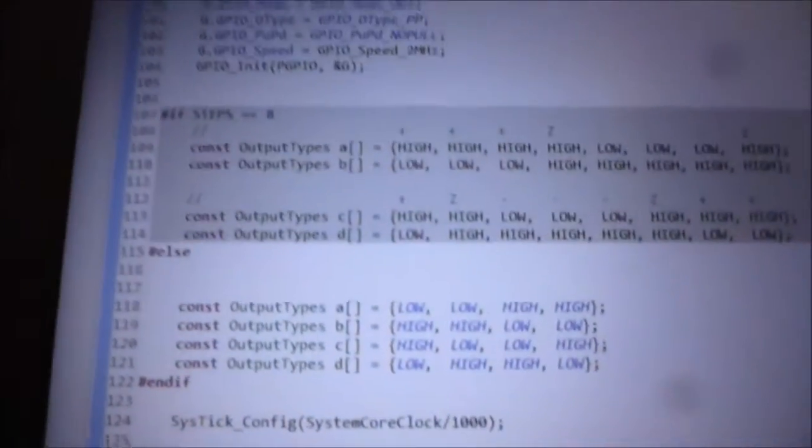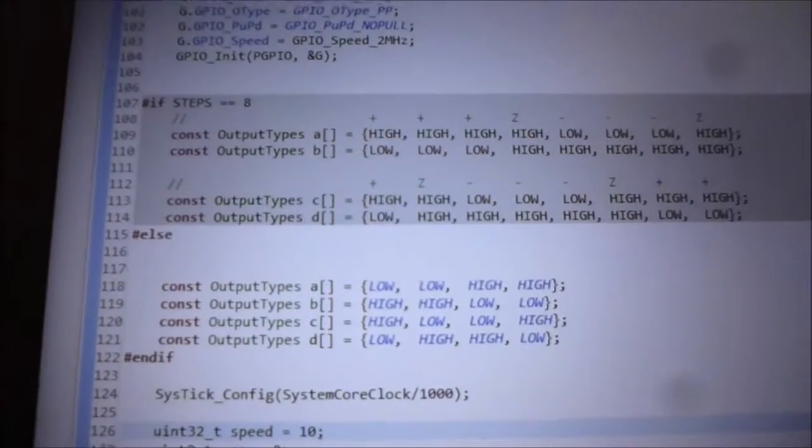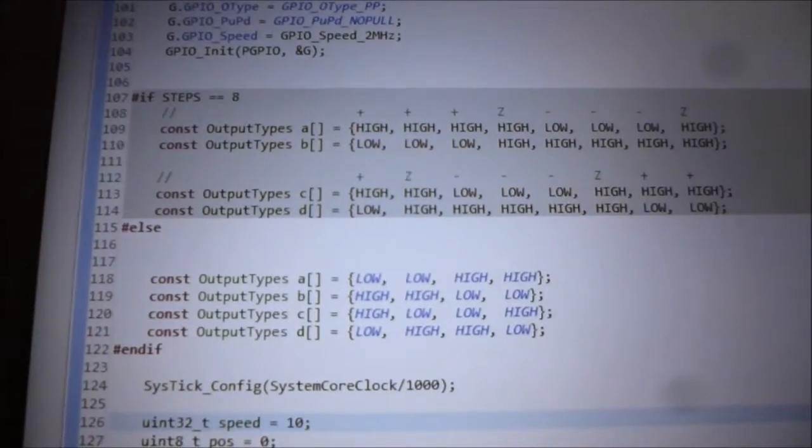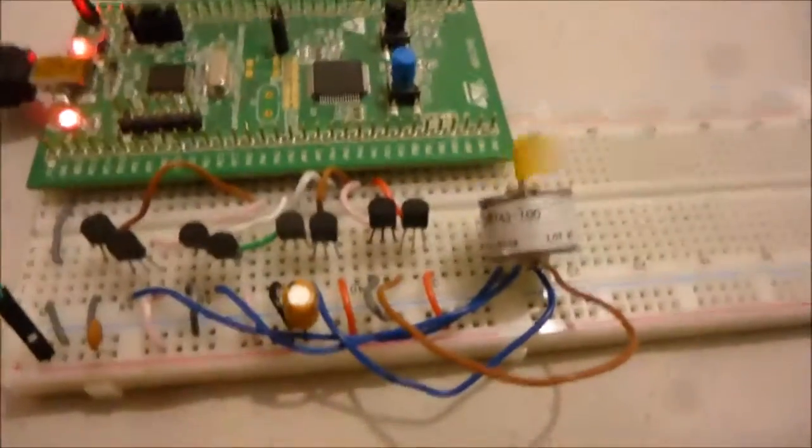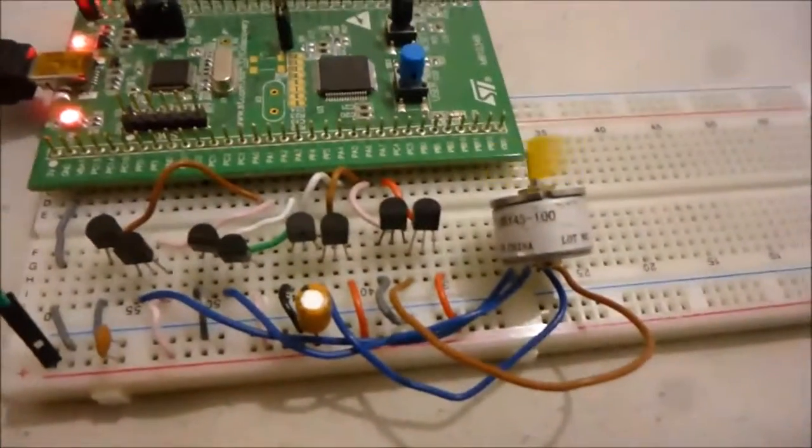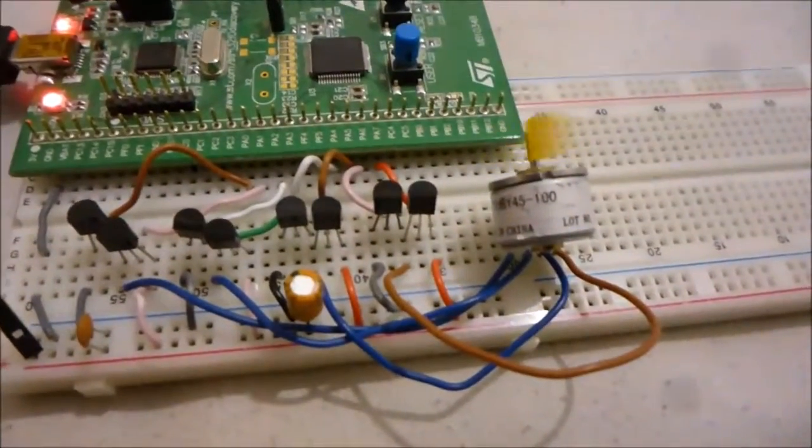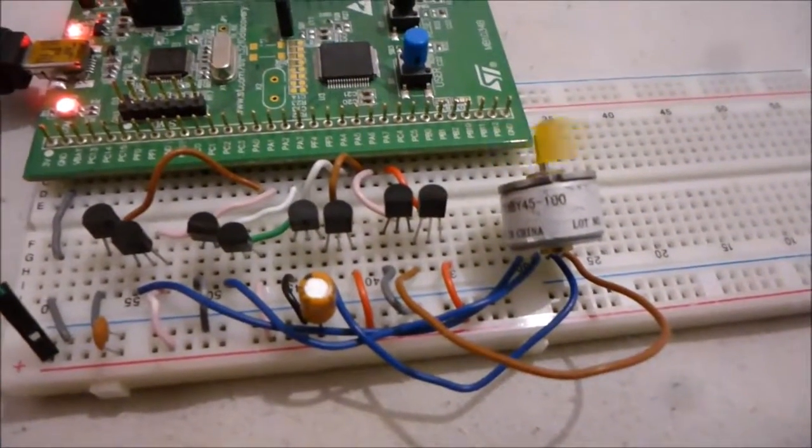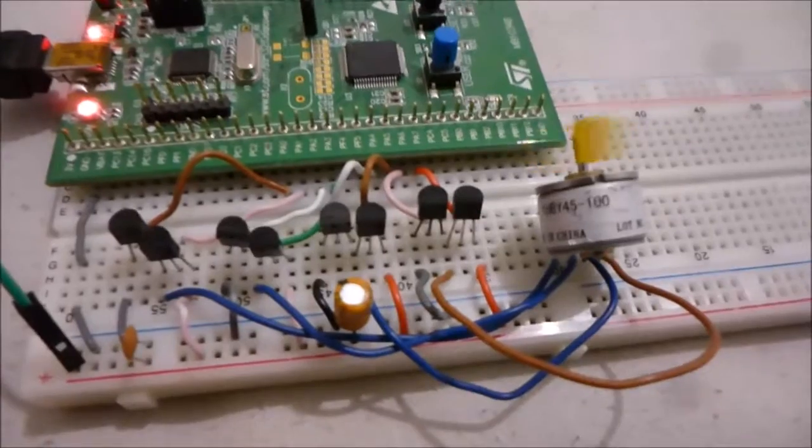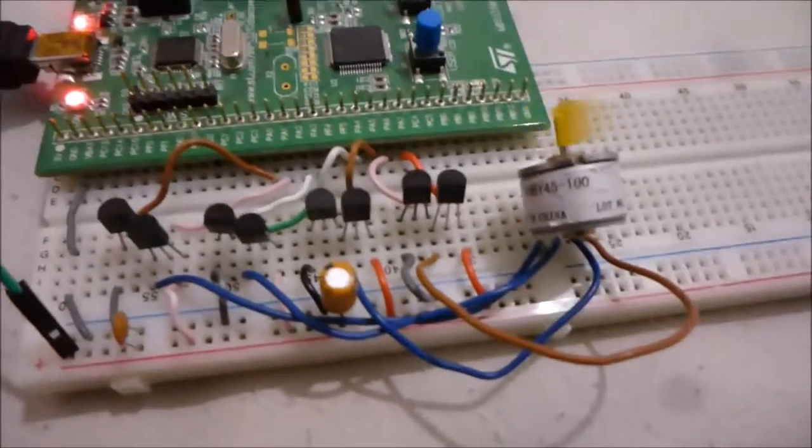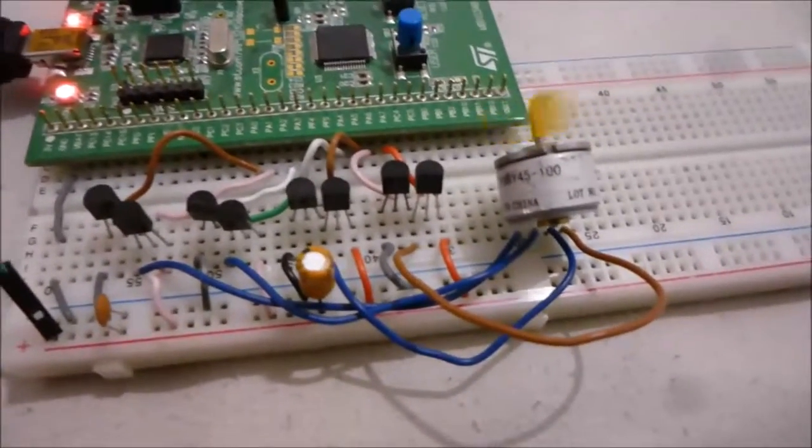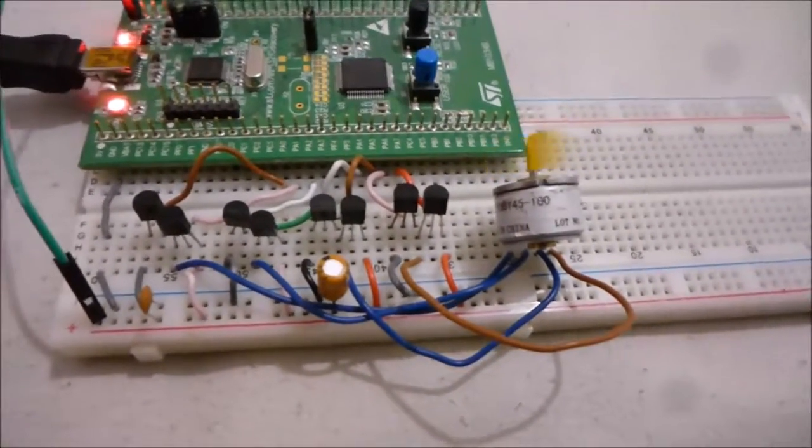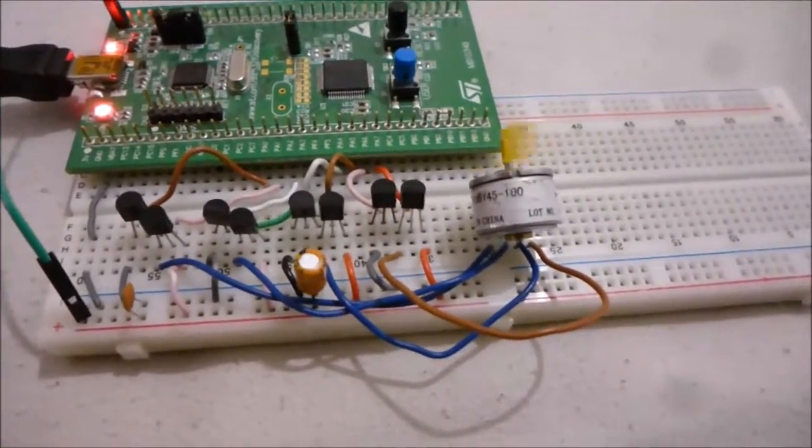In the code, I've got the ability to define which step mode is used, so currently we're using a 4 step mode, which gives this kind of performance. So if I change to 8 step mode, as you'd expect, it goes half as fast. So let me just upload that one now.